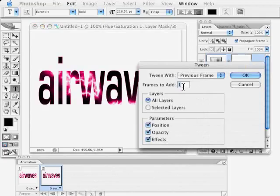Now normally if you're doing an animation you probably want to be fairly gradual but I want this to be pretty poppy so I could even experiment with not tweening. I think I'm just going to tween one frame in between.